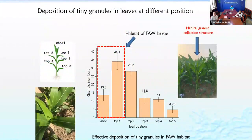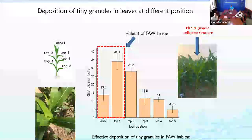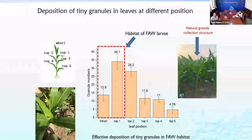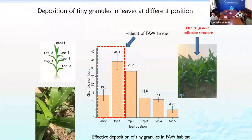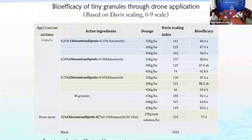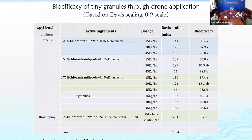Here is the distribution of granules in the canopy of corn plants. The highlighted columns represent the FAW larval habitat. You can see effective deposition of tiny granules in the FAW habitat.